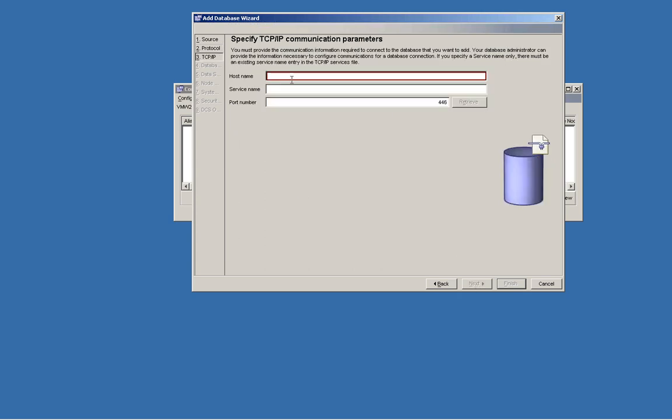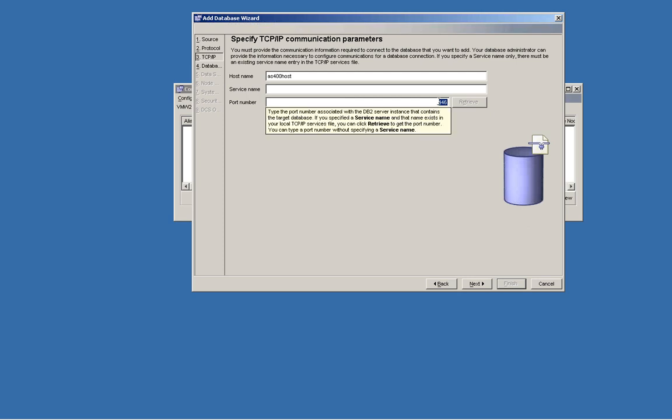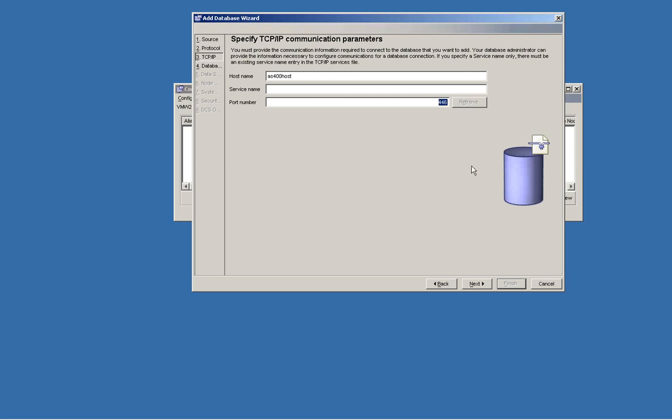For a TCP/IP connection, you need to specify the host name of the OS/400 server. It's like OS400 host. Let's name it like this, just for an example. The port number is specified as a default, 446.